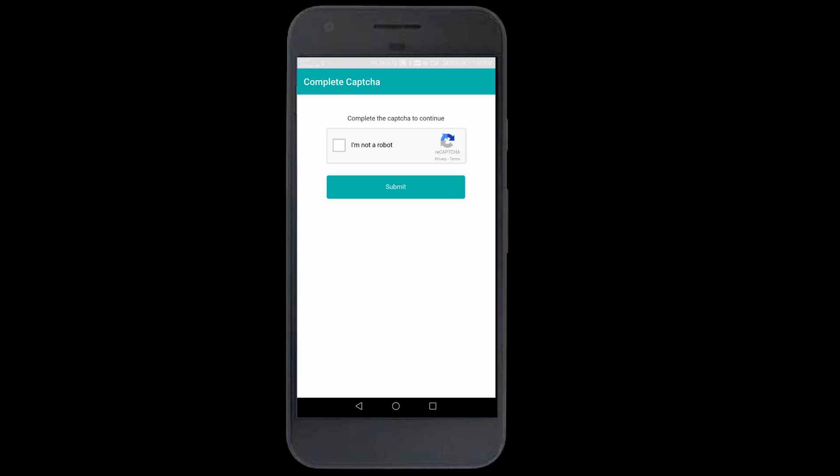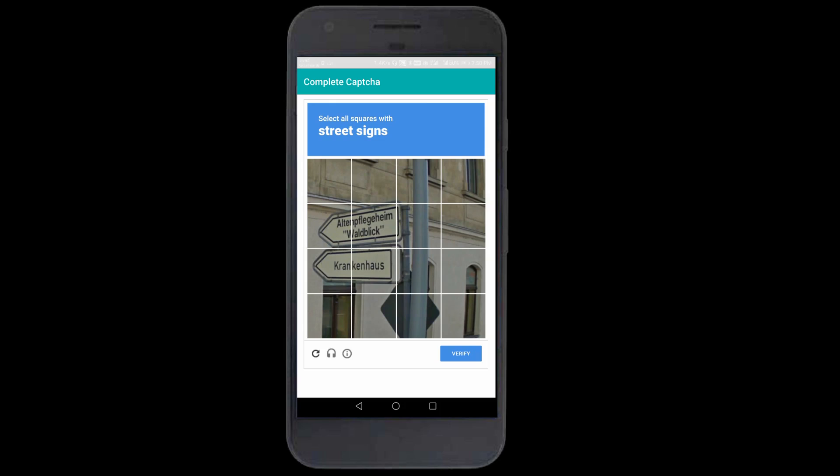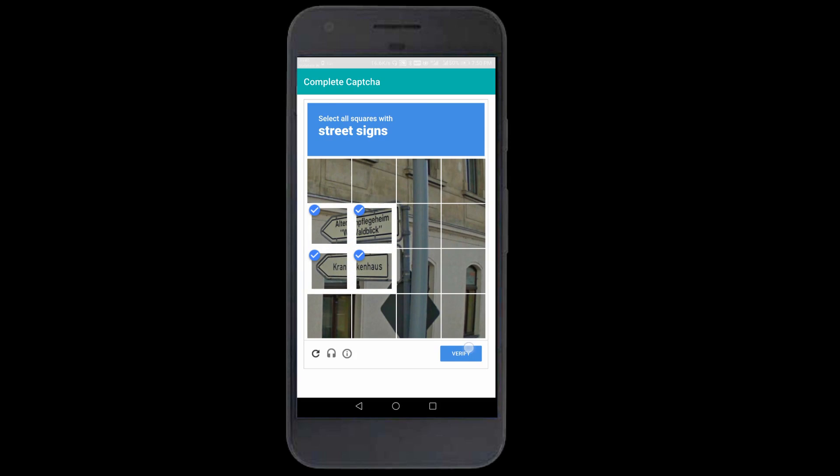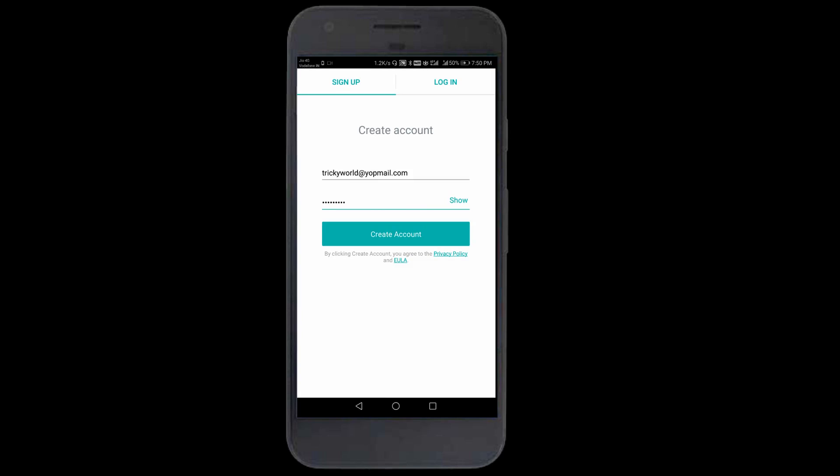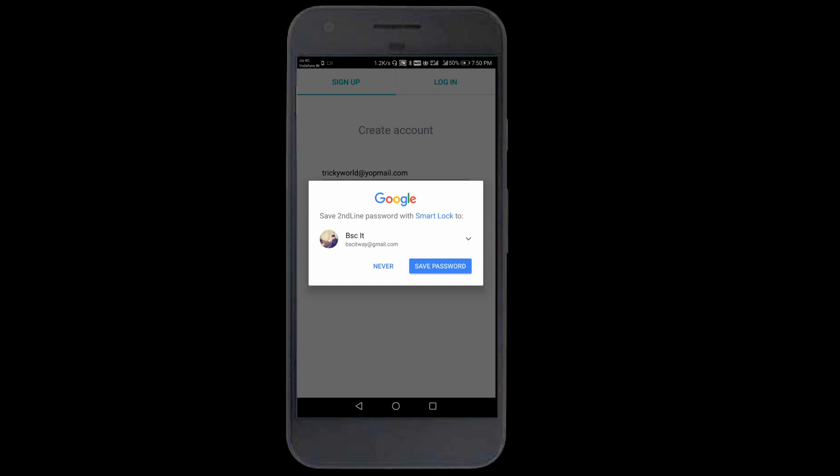Now it's asking to verify the CAPTCHA. Select street signs. I think this one. Yeah, that's done.